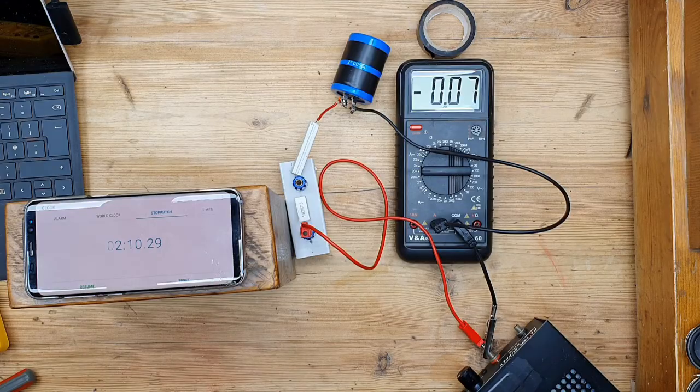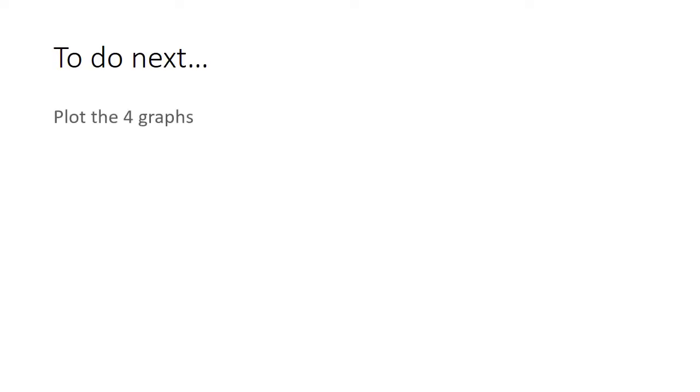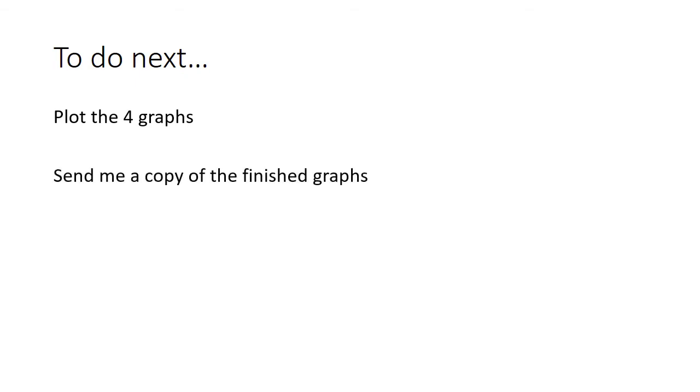The next thing you're going to need to do is plot those four graphs, either on Excel or on some graph paper. Then can you label them and send me a copy of them so I know which one's which.